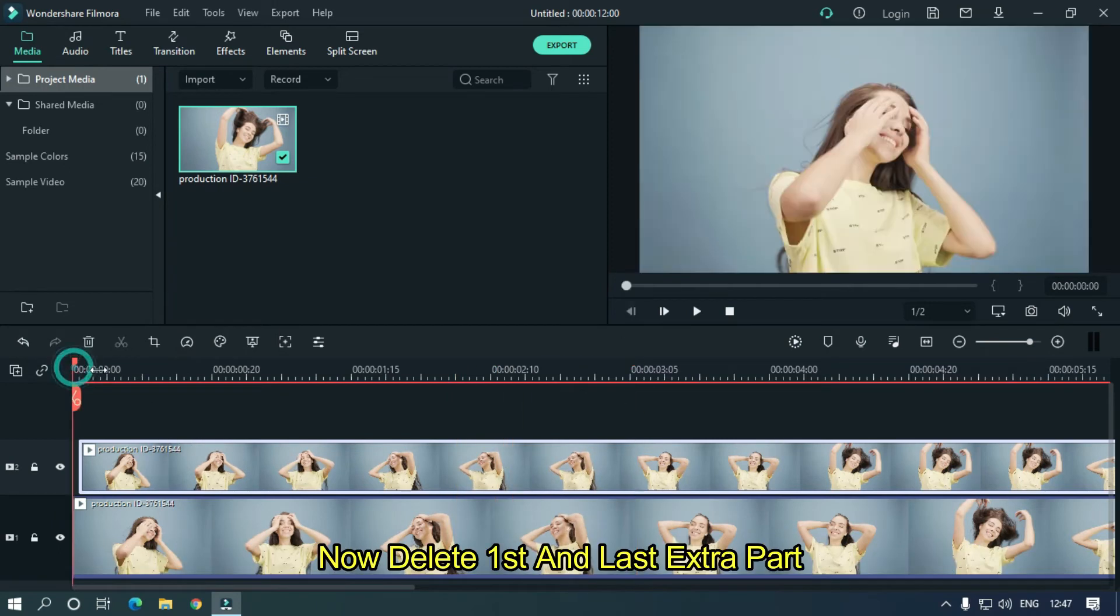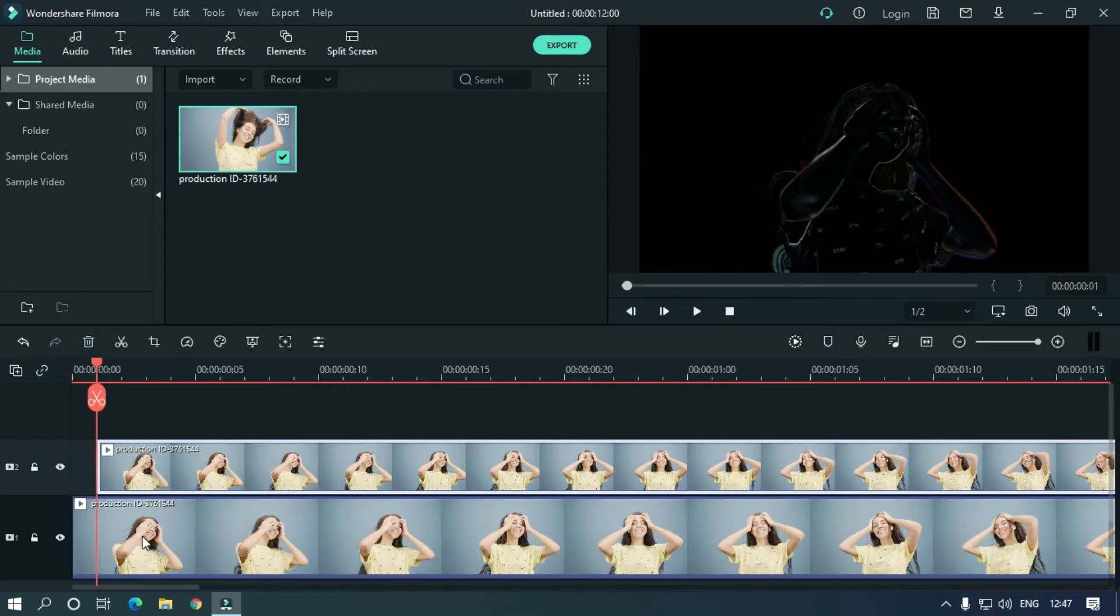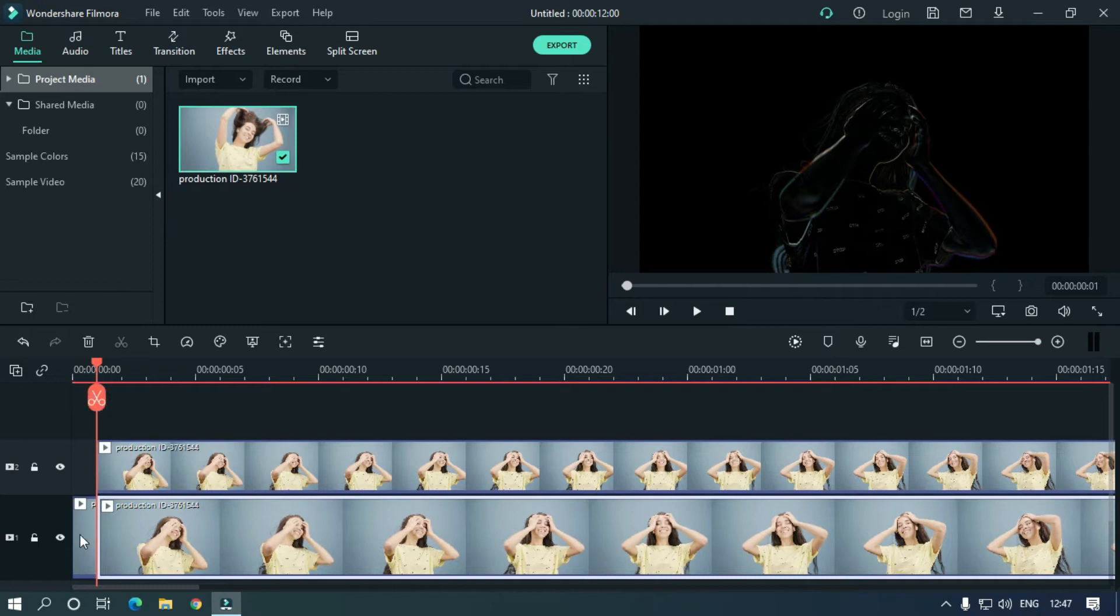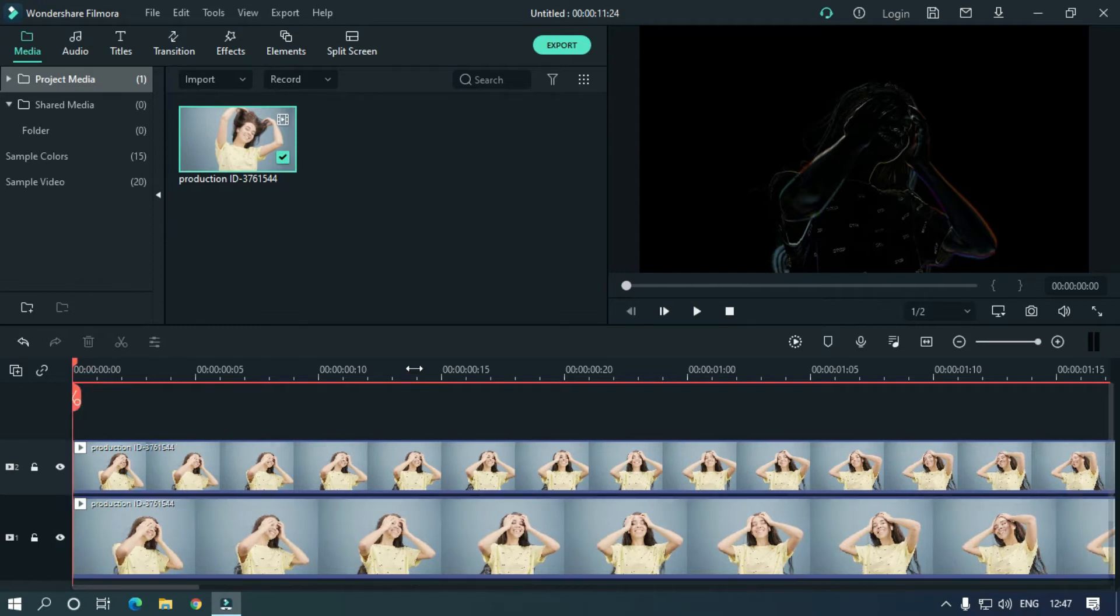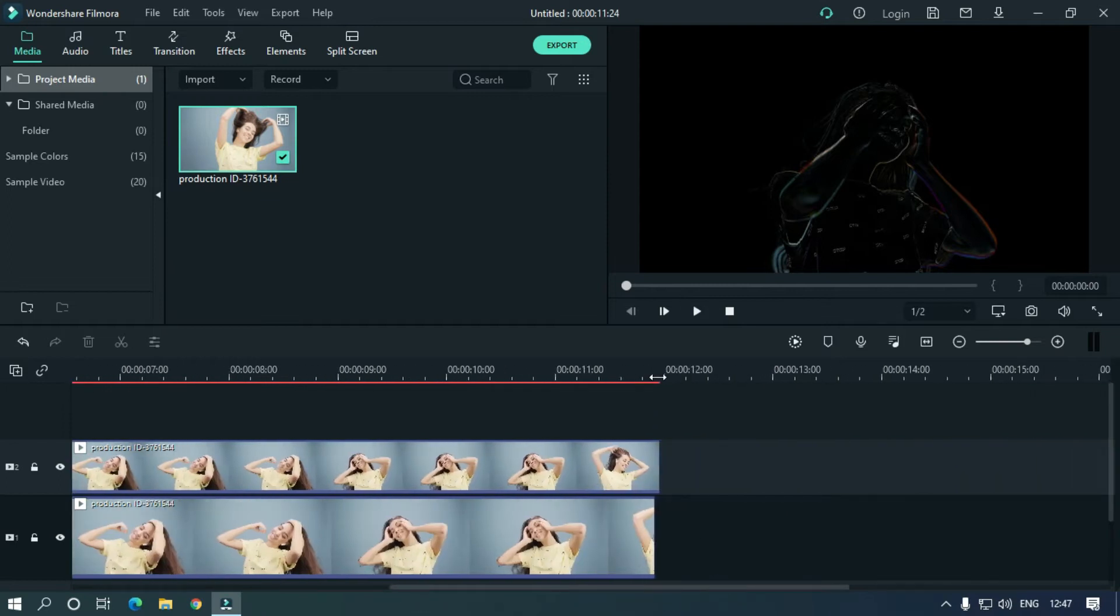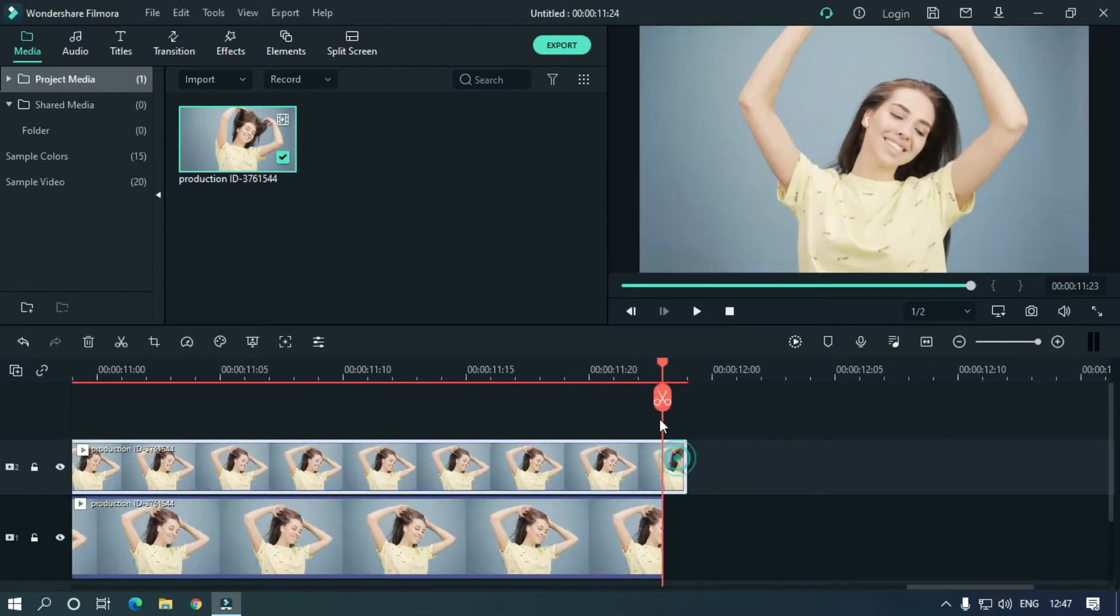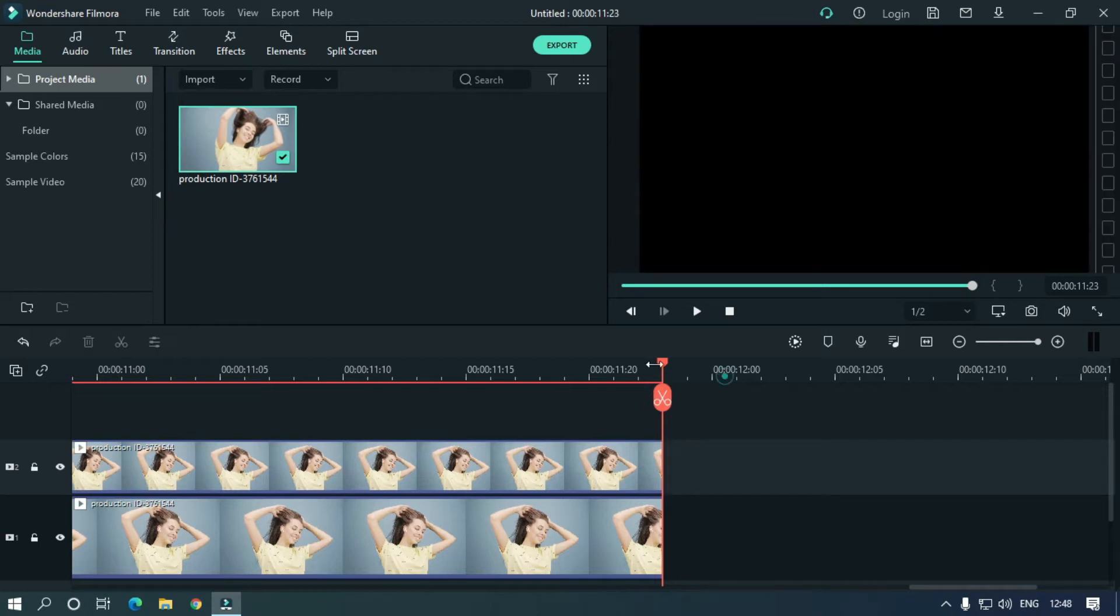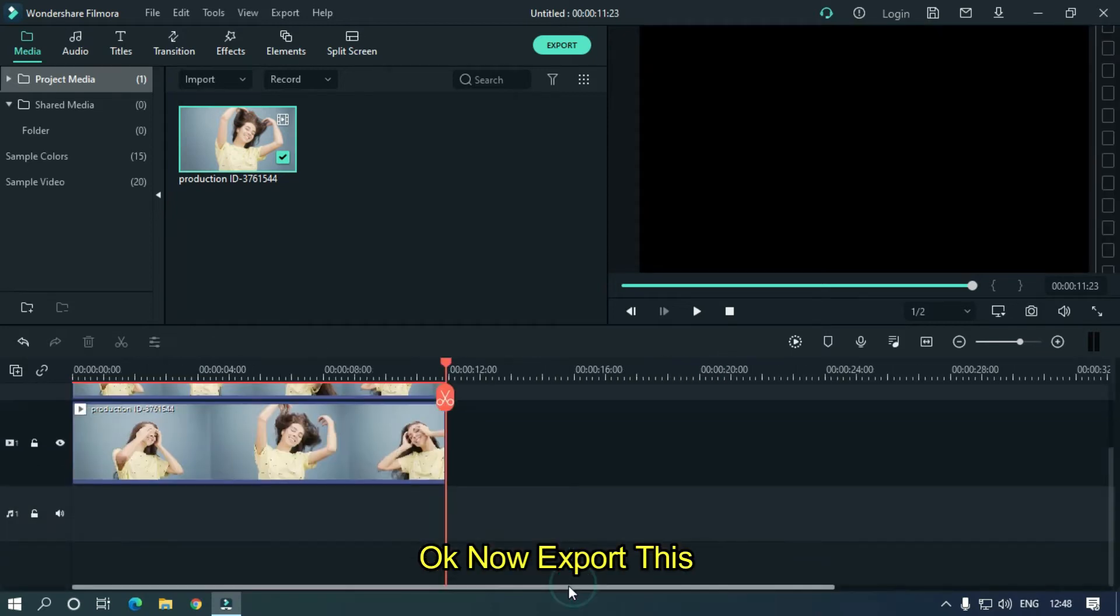Now delete the first and last extra parts. Okay, now export this.